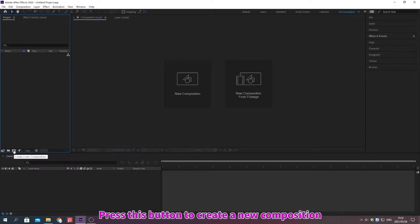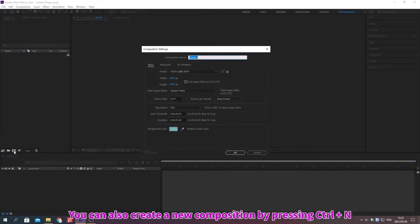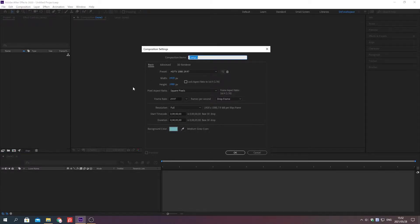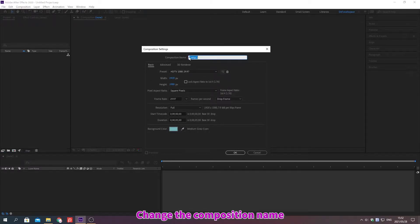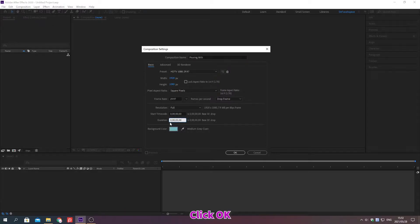Press this button to create a new composition. You can also create a new composition by pressing Ctrl plus N. Change the composition name. Change the duration. Click OK.